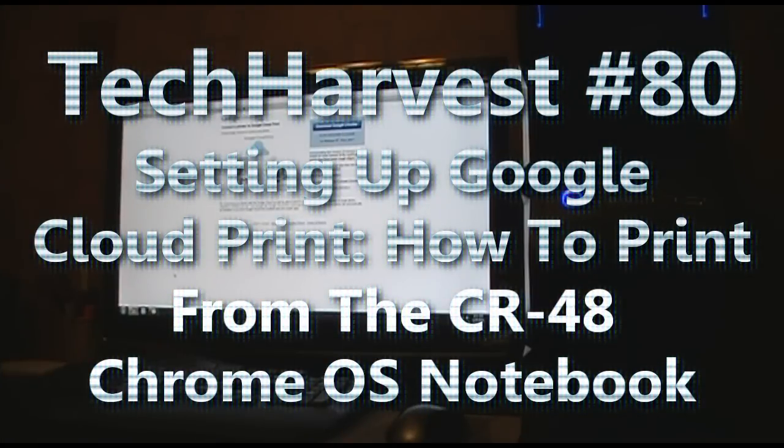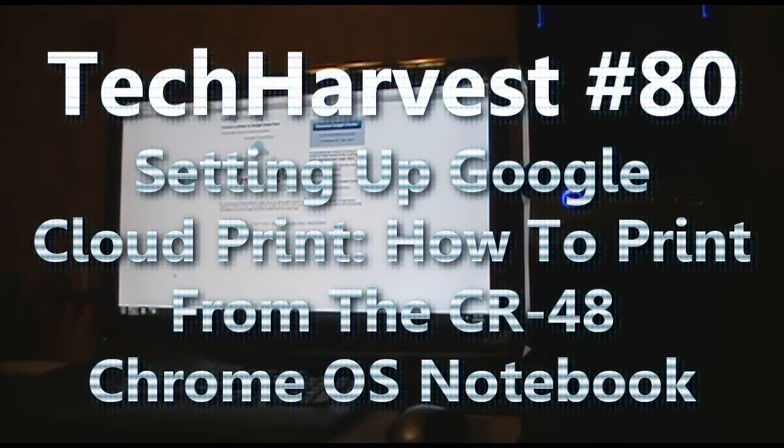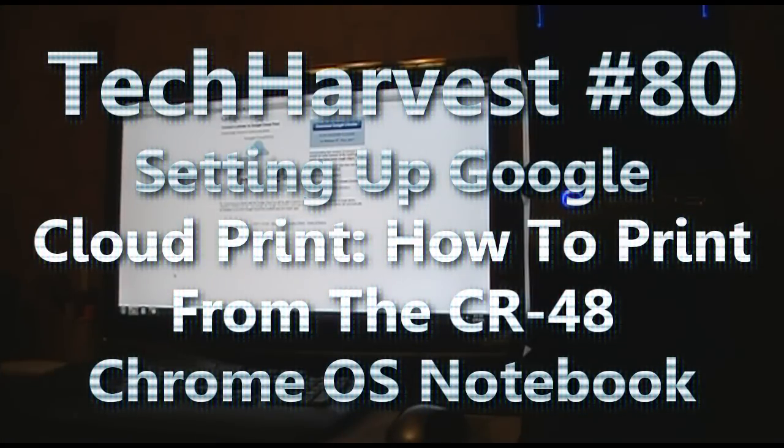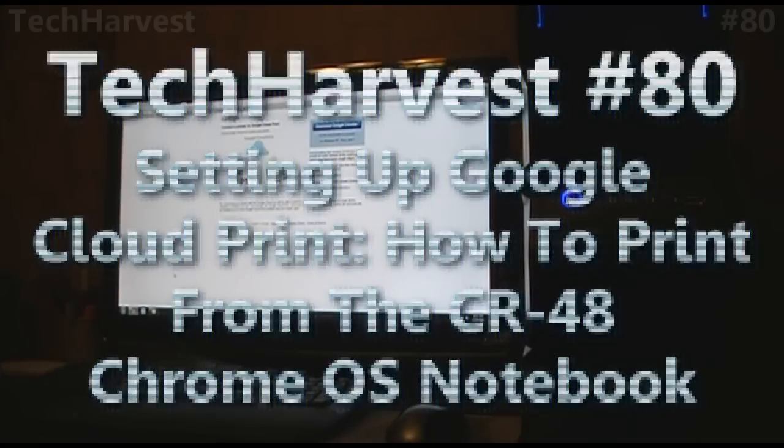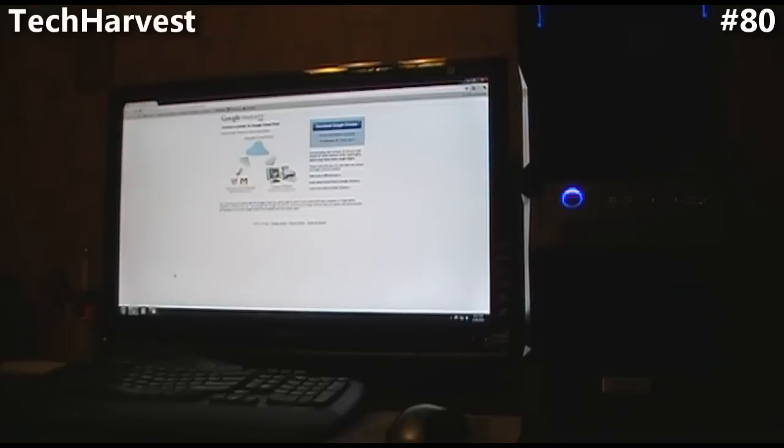Welcome to video number 80. This is a personal milestone for me, so I'm pretty proud of that. But this video is going to focus on setting up Google Cloud Print.